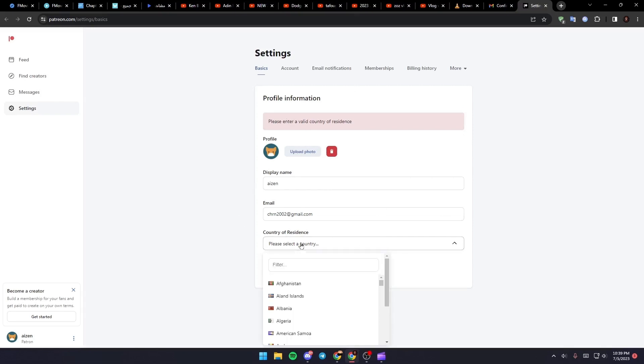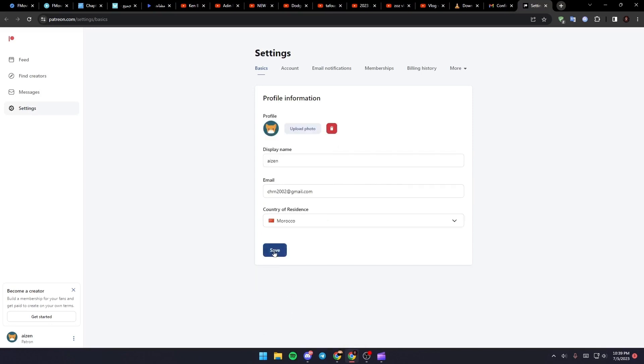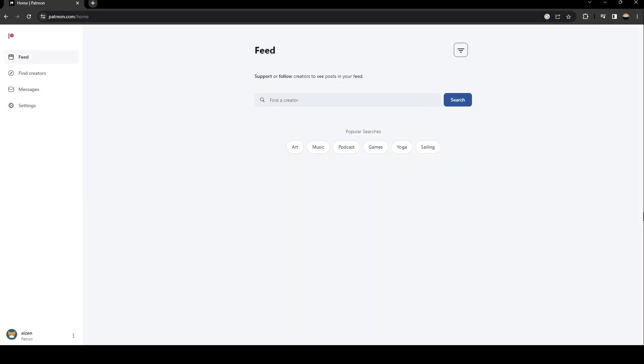Just select which country you're in and then click on save. As you can see, now we have access to Patreon.